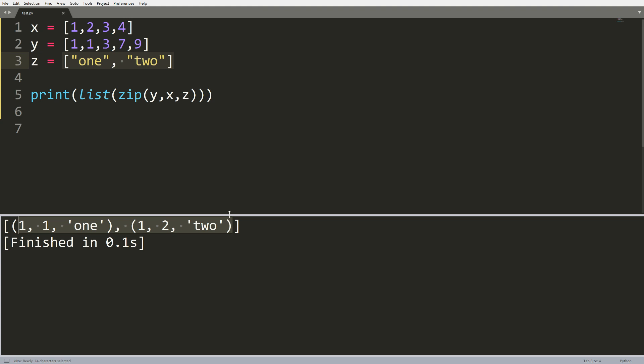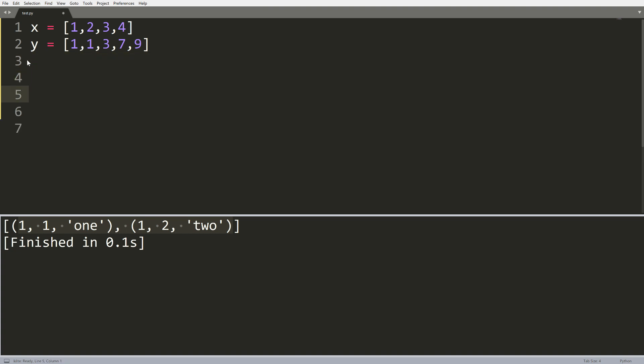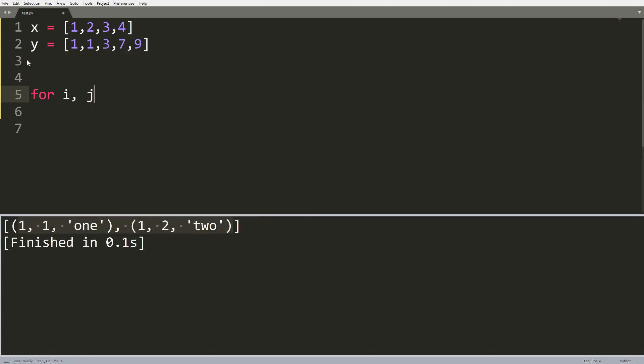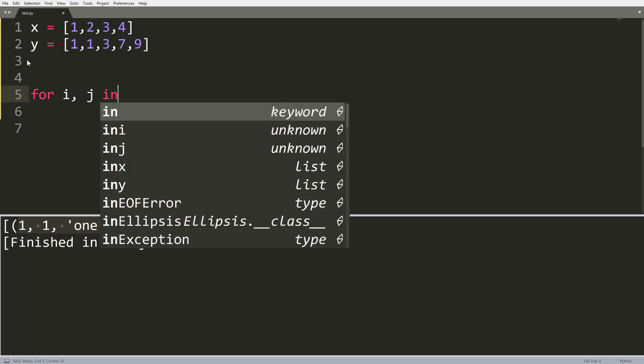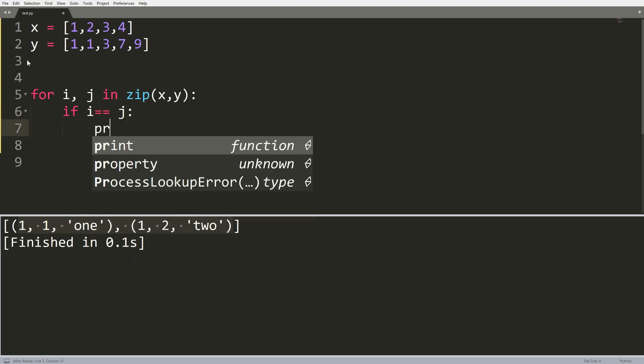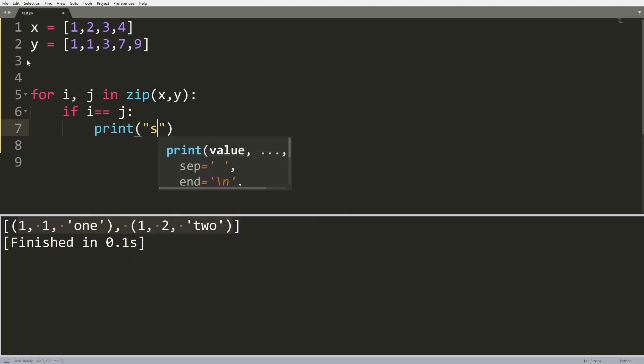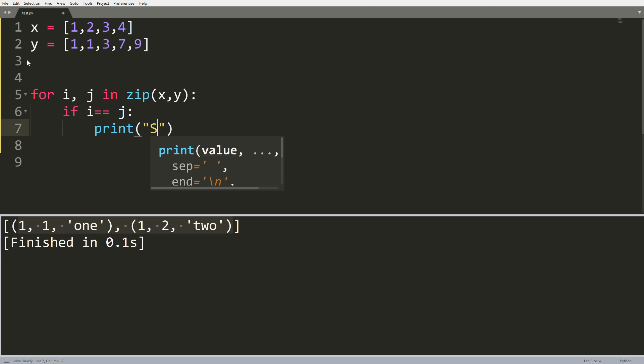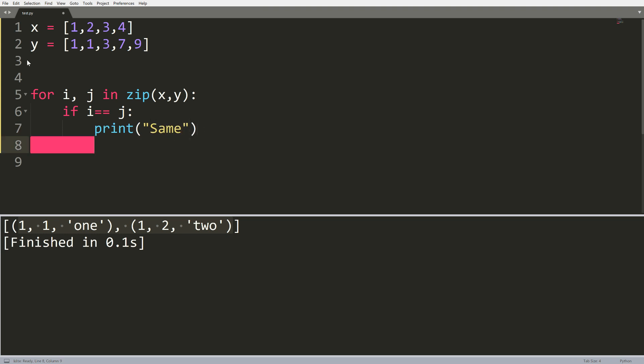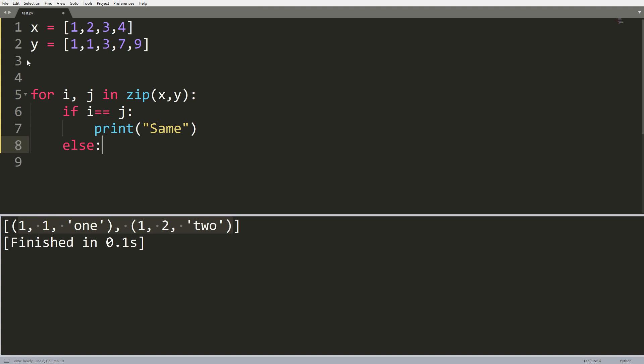So how can we use this knowledge of the zip function to help save us some time in that previous problem? I'm going to get rid of z here and do this now with zip. What I'm going to do is say for i, j in zip x y, if i equals j print same, I guess we'll do a capital here. And then otherwise, else, we will print not same.